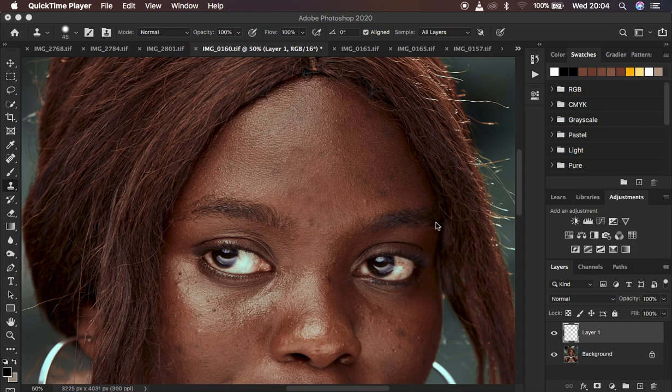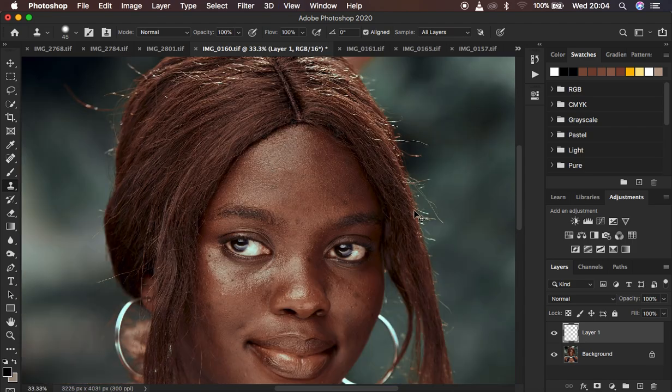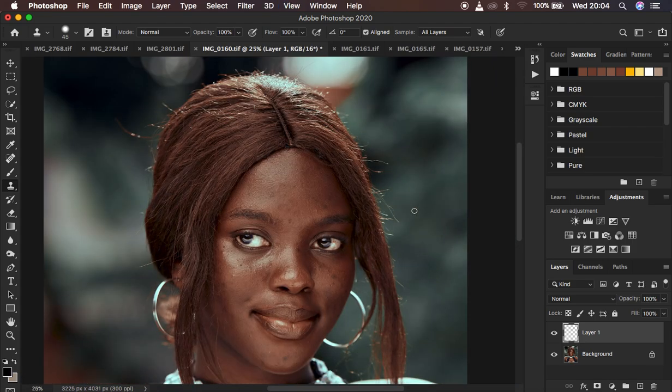Hello, what's up YouTube. Ronny's here with another tutorial and in this tutorial I want to show you why I always remove blemishes after using the mixer brush tool in Photoshop.